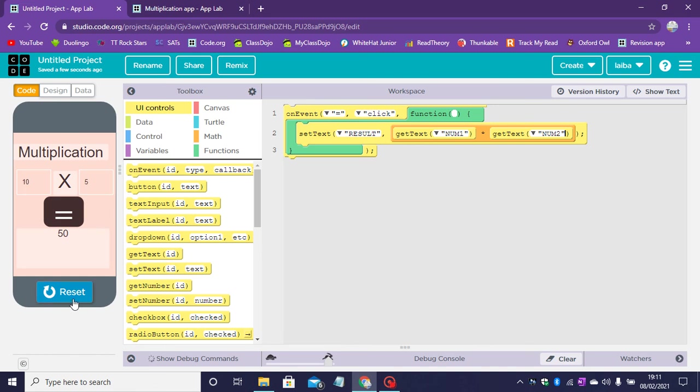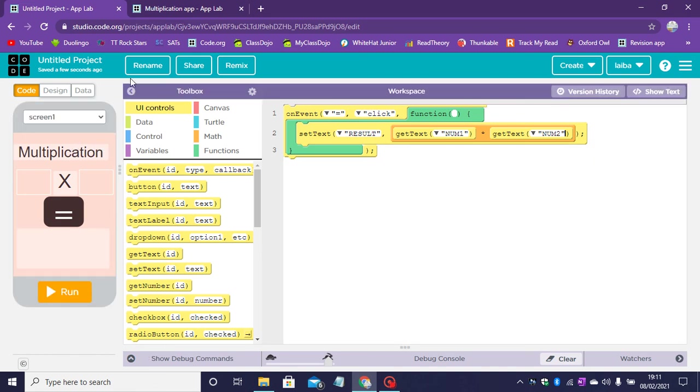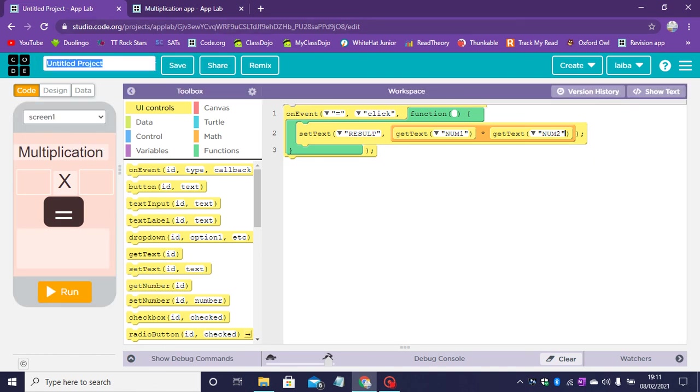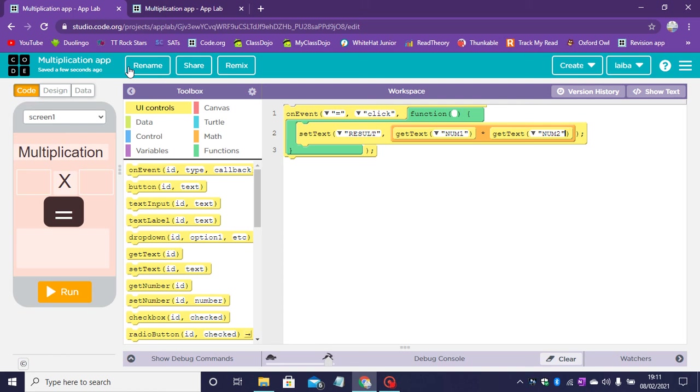Our app is working wonderfully. Now we can change the name of the app. You can change it to whatever you want. I've named it multiplication app. Click on rename.